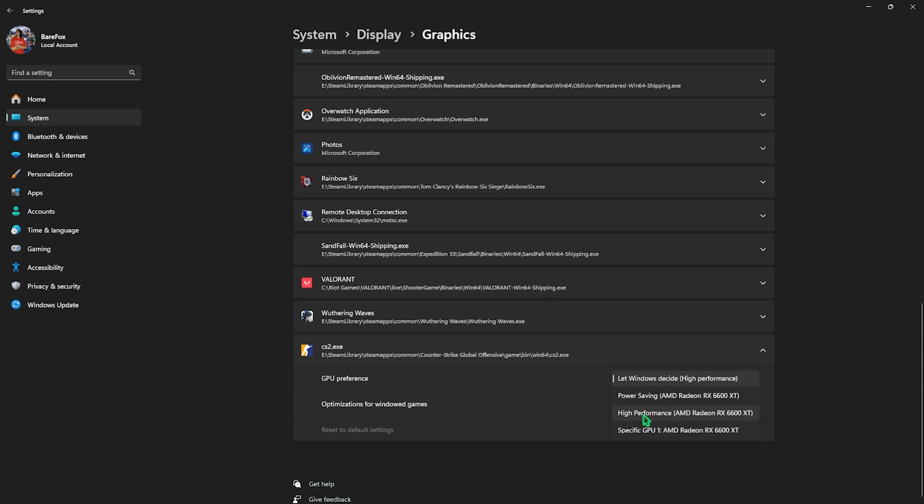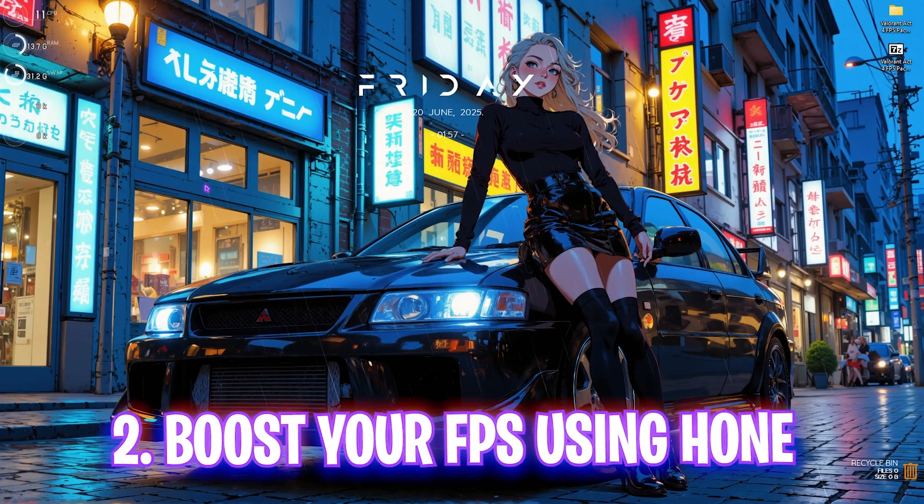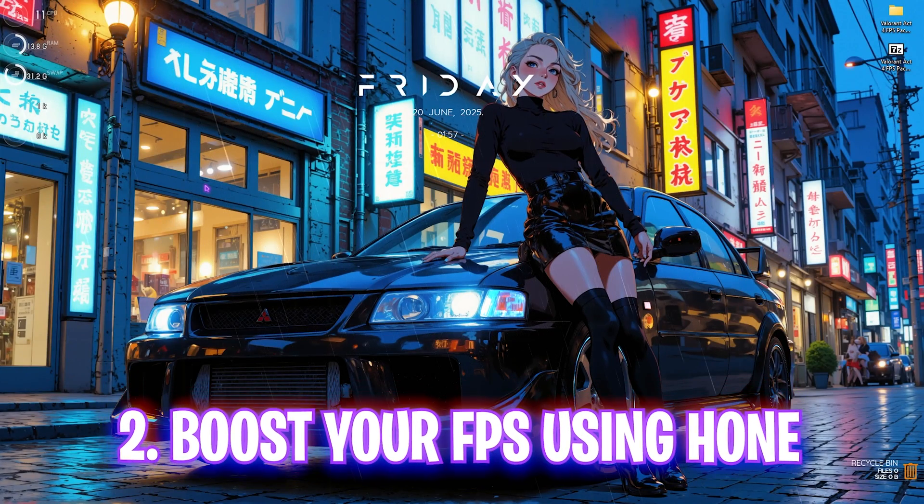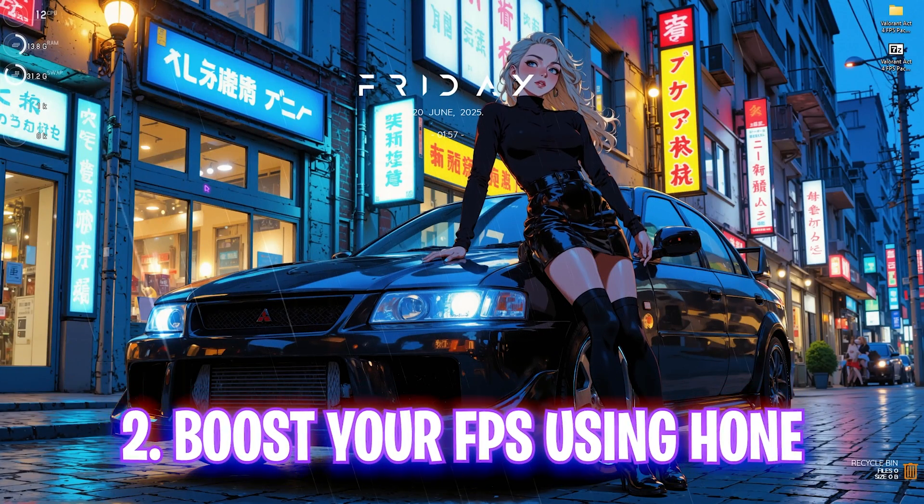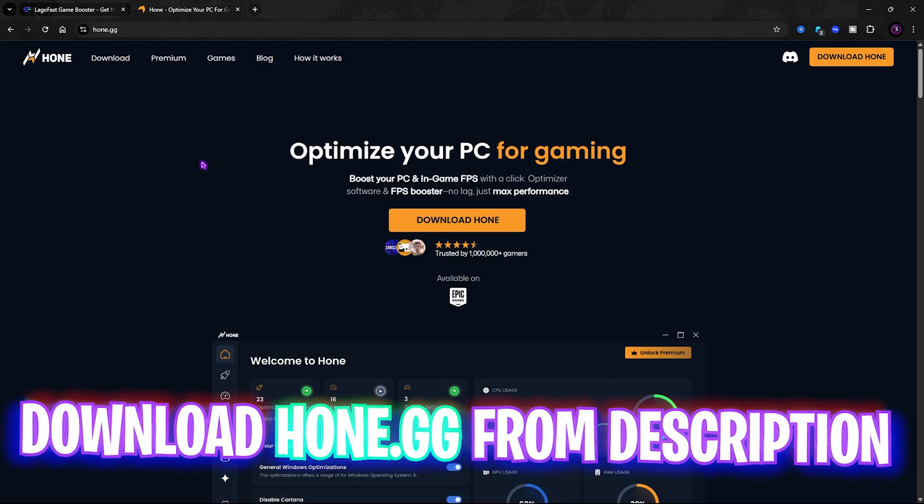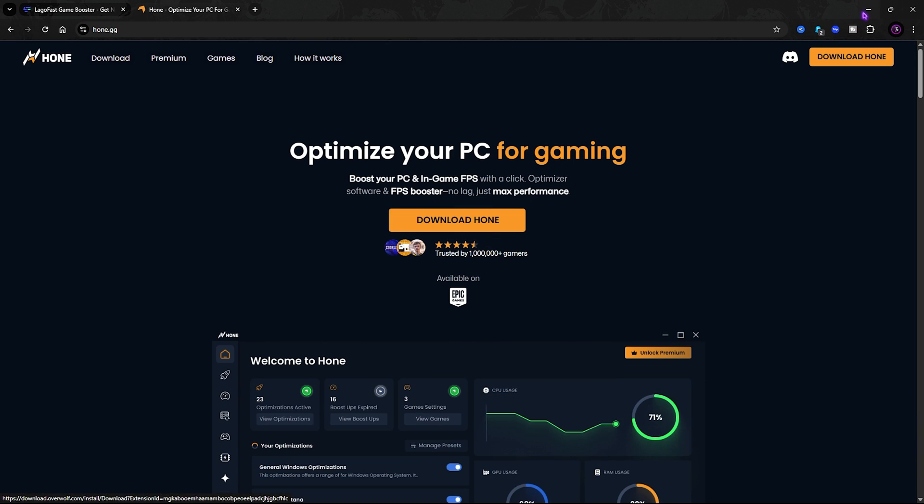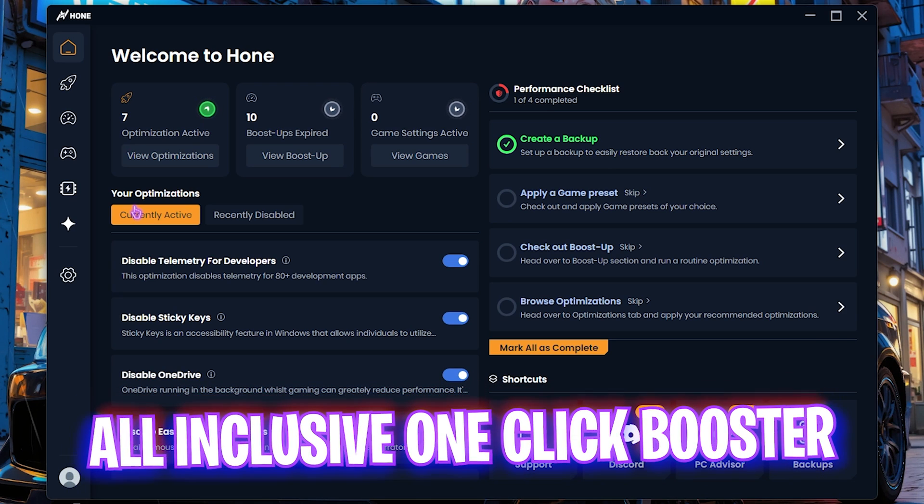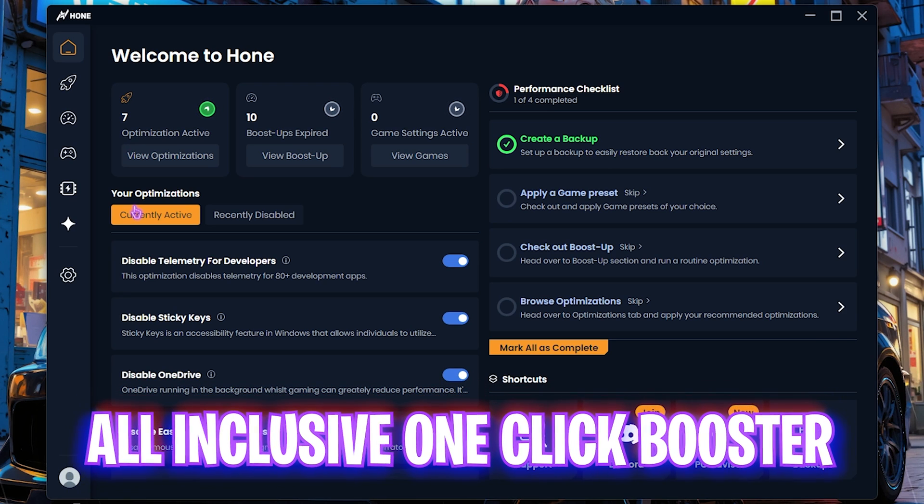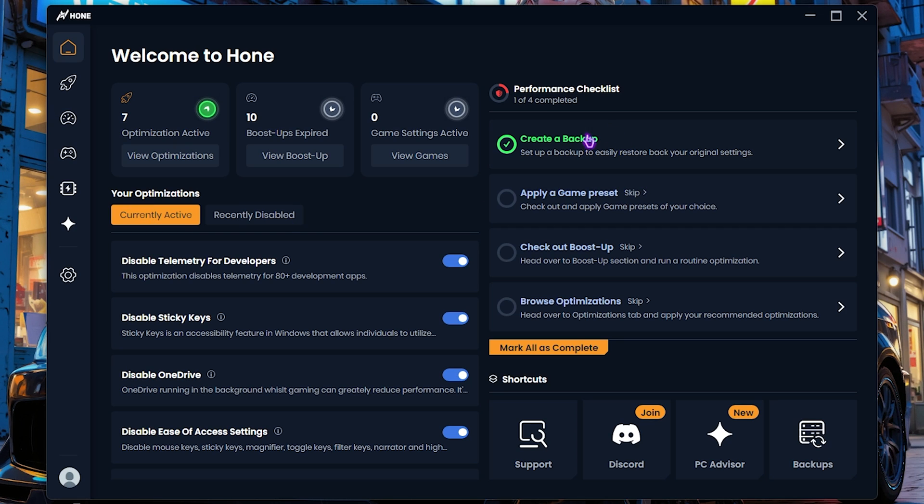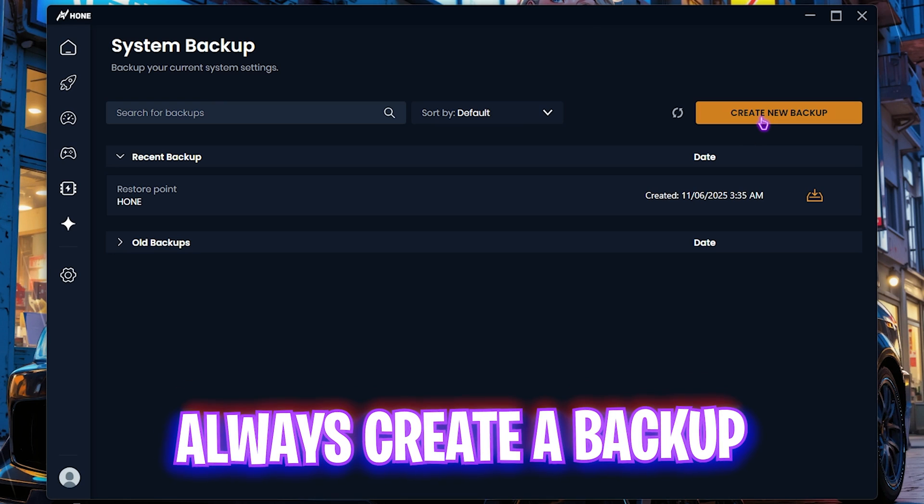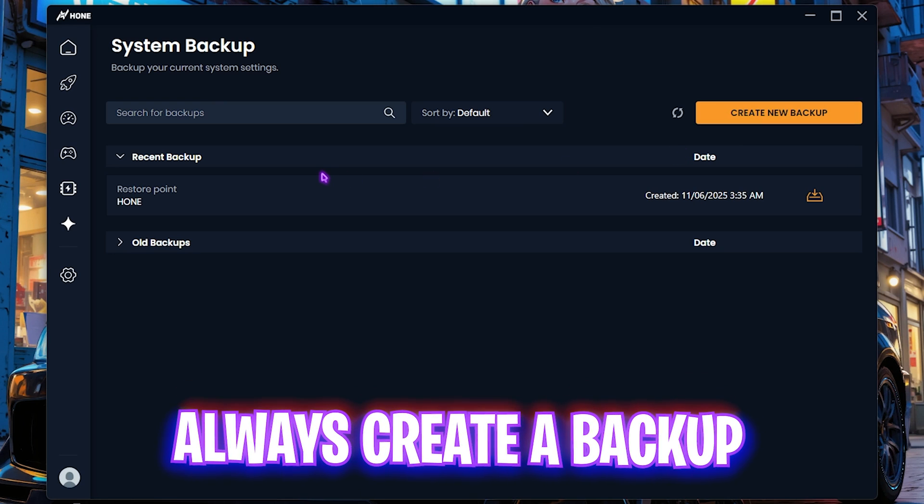Next step is using Hone.gg to optimize the performance of your PC. Simply go to the link in the description below and download Hone for your PC. Hone is a super useful all-in-one PC optimization tool that can help you to optimize your PC in a few single clicks. First things first is always create a backup. Click on Create a New Backup and name it something and save it on your PC.